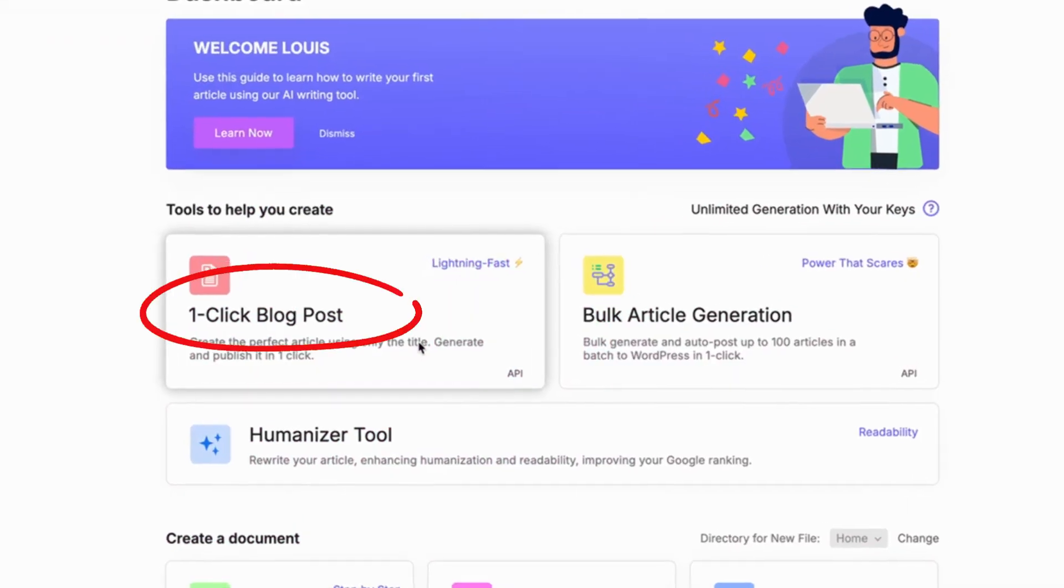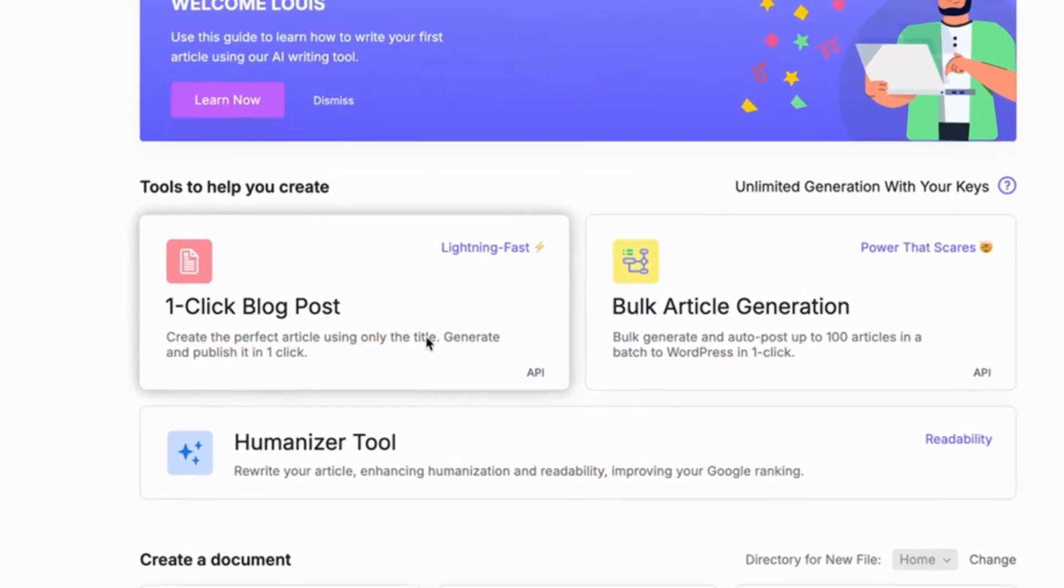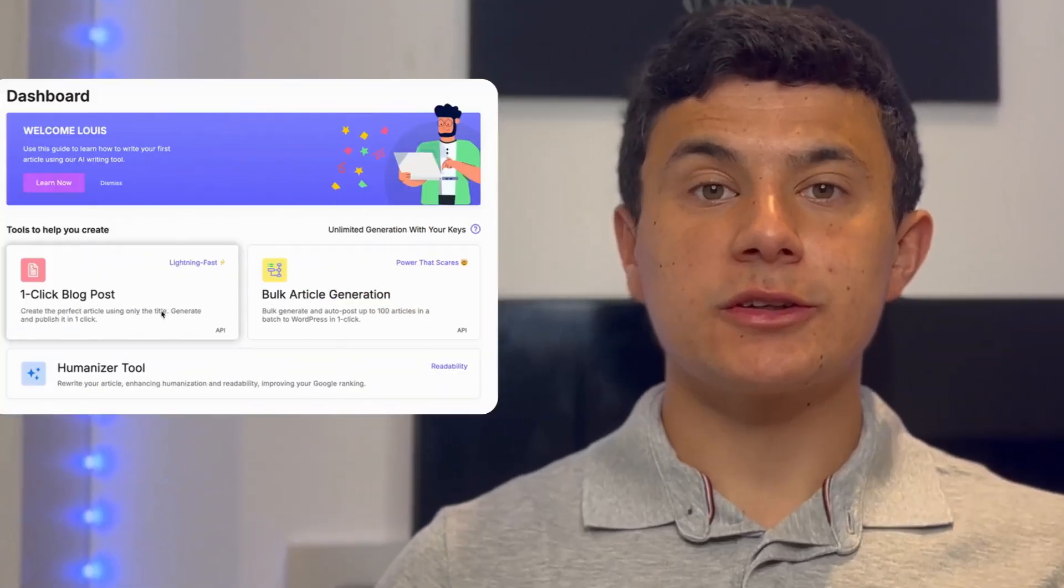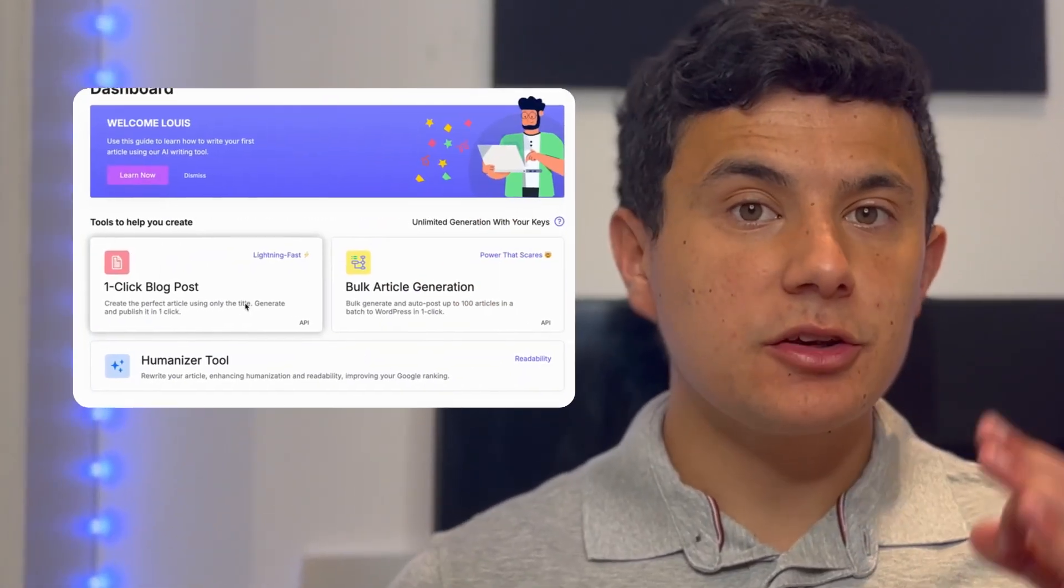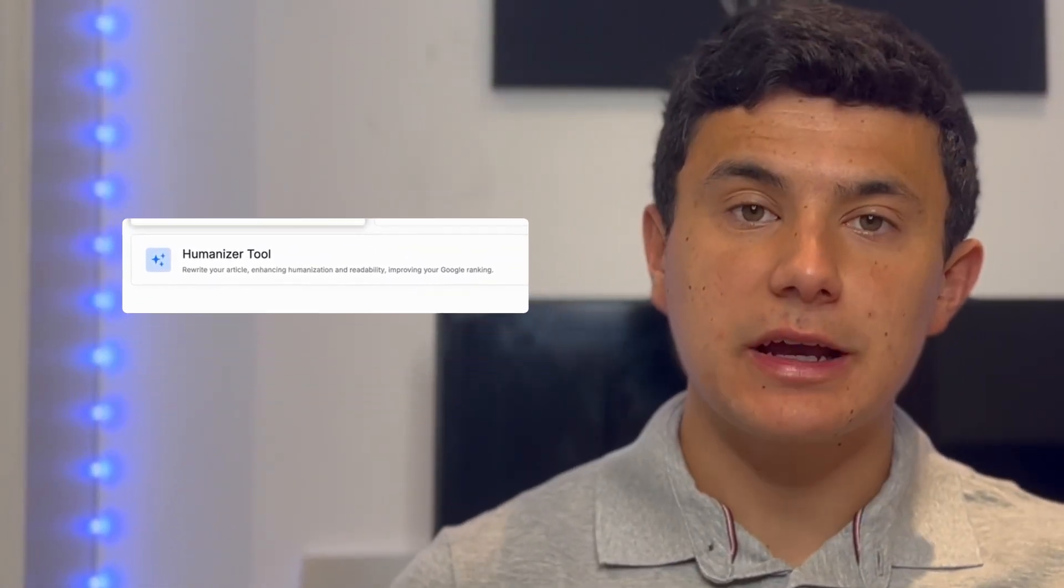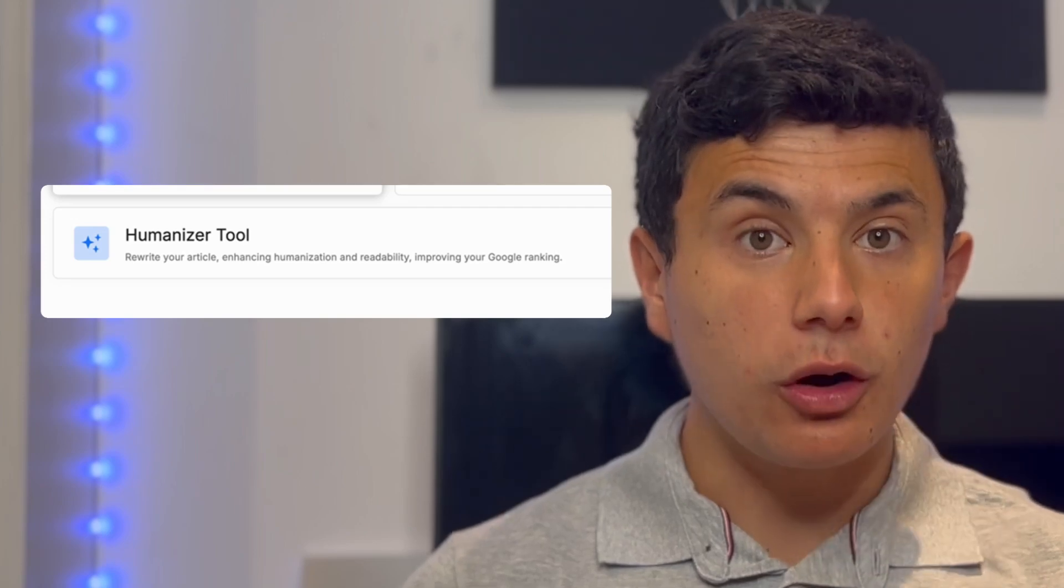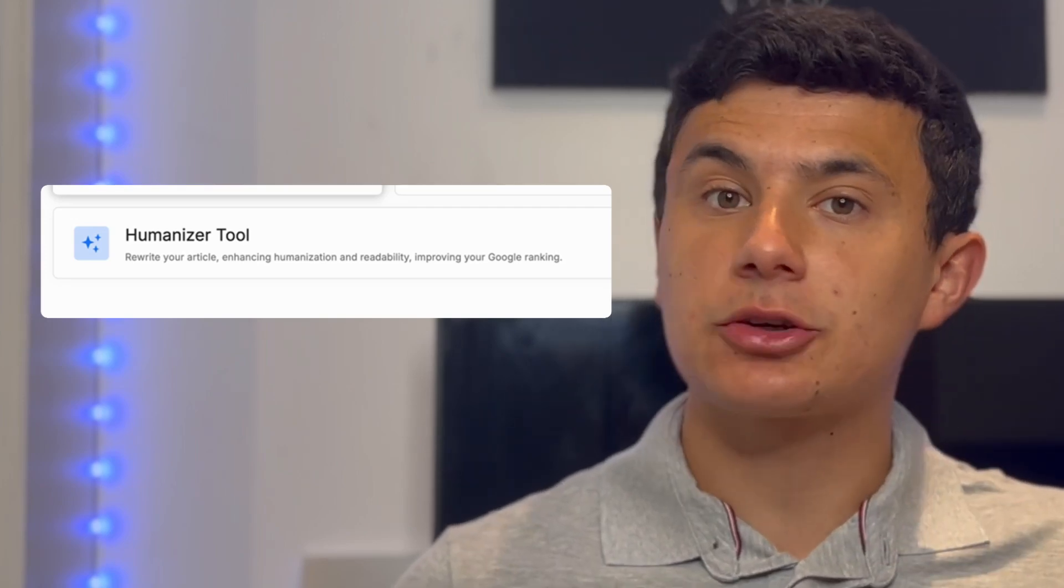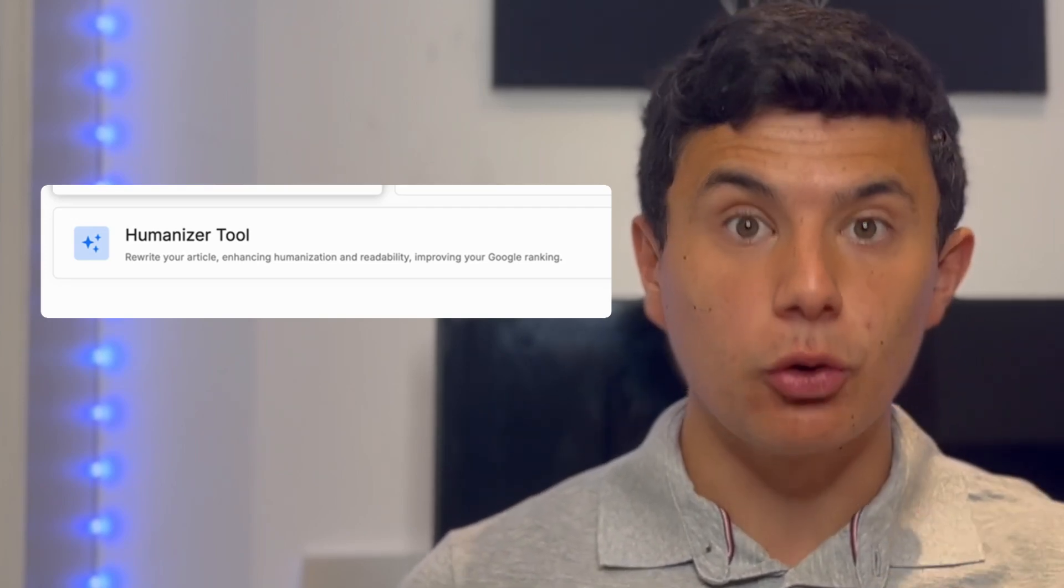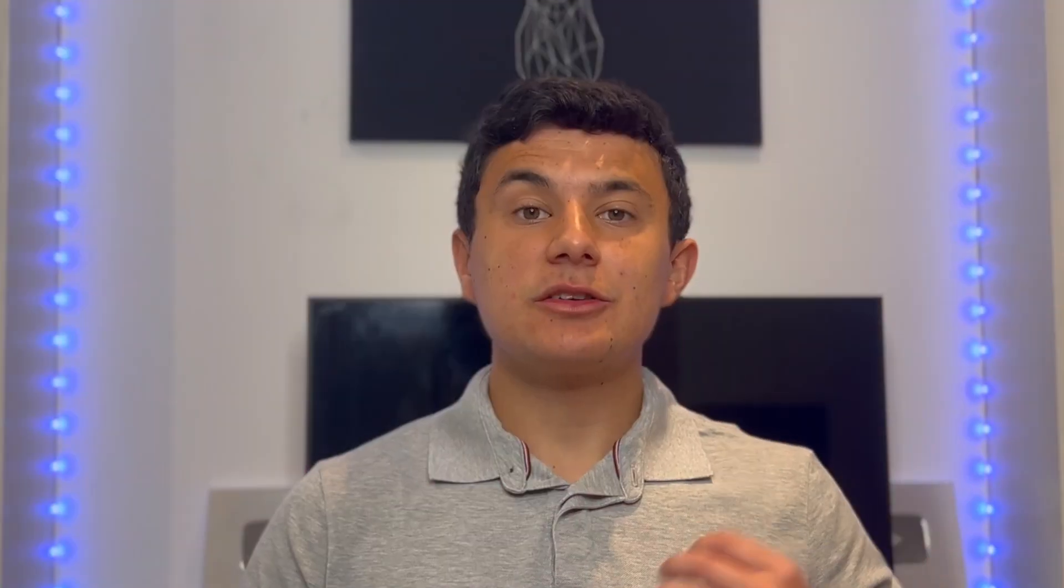This blog post isn't just packed with valuable insights, it provides real-time data and citations ensuring your articles are trustworthy and credible. Also, thanks to the humanized text feature on this AI tool, it ensures your article reads naturally and engaging, keeping your audience hooked.